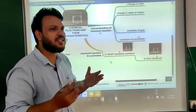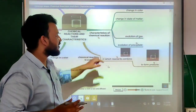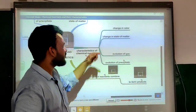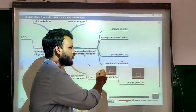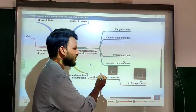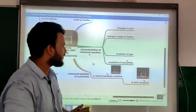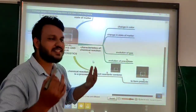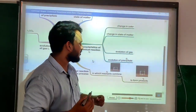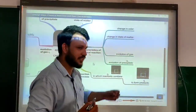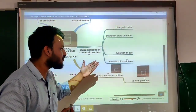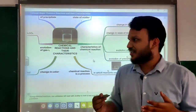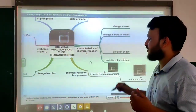Now we will deal with certain characteristics of chemical reaction one by one. There are certain characteristics of chemical reaction: the first one is change in color, then change in state of matter, then evolution of gas, and lastly evolution of precipitate. We will see what is happening in each of these characteristics.